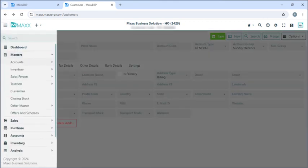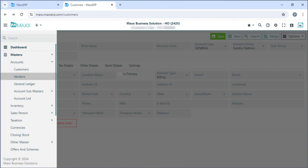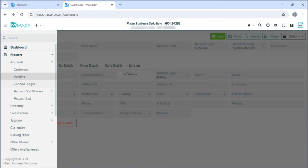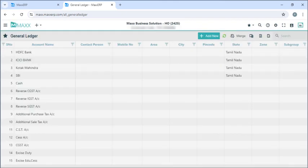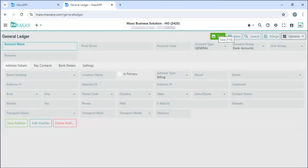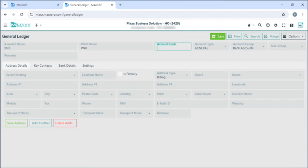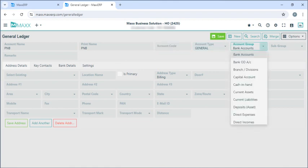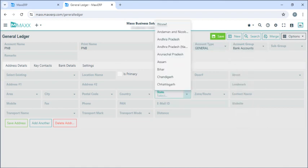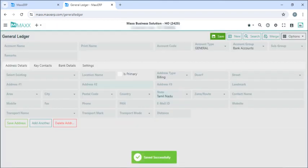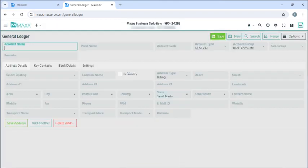Next, if we go to menu, masters, accounts, vendors — in the vendors we can create our suppliers as well. Next is the general ledger. The accounts which don't come under customers and vendors we can mention in the general ledger — for example, a bank name, expenses, or capital accounts. The account group would be bank account, state will be as per GST, and then we can save. We can also create an expenses account here.